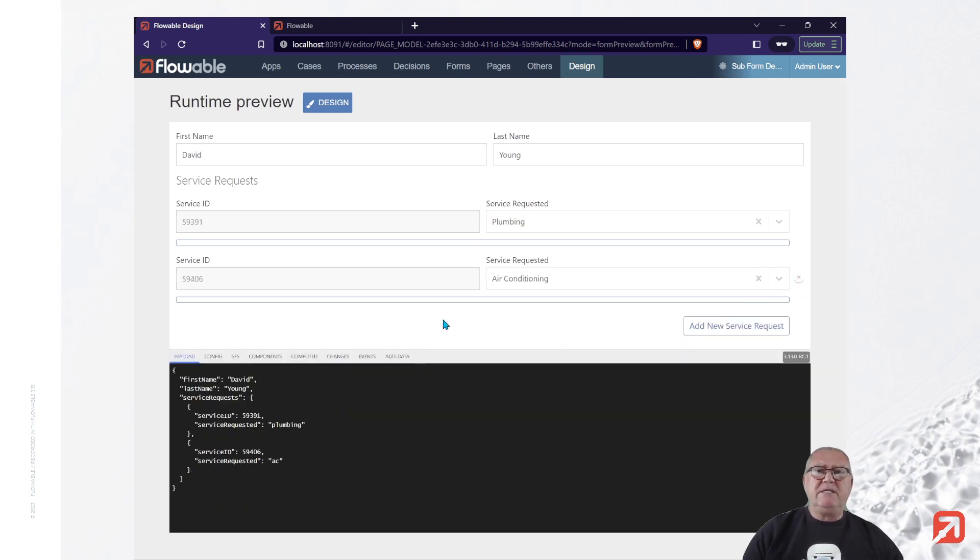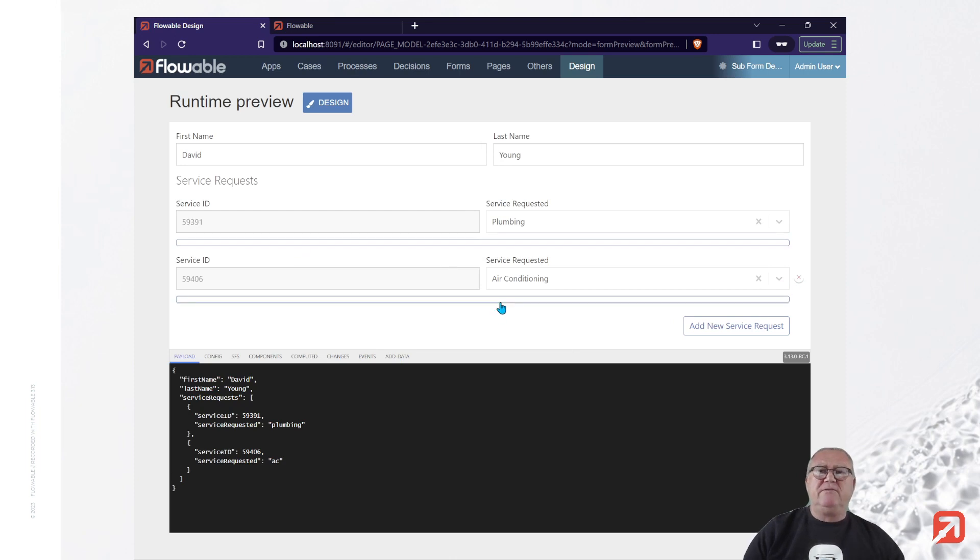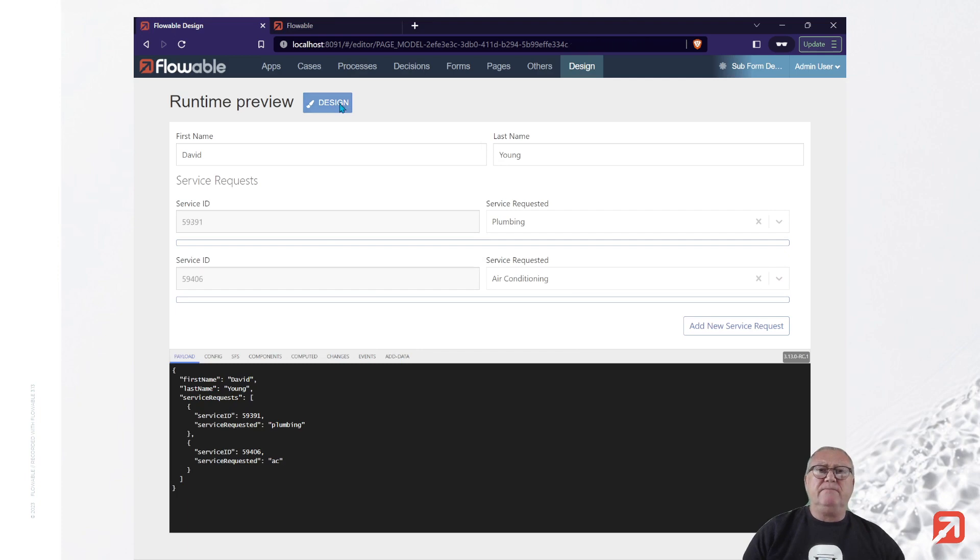And we see that we also have the ability to delete an entry. Now, I see a problem here. We have the expression button is still visible. So, let's go back to the design environment.